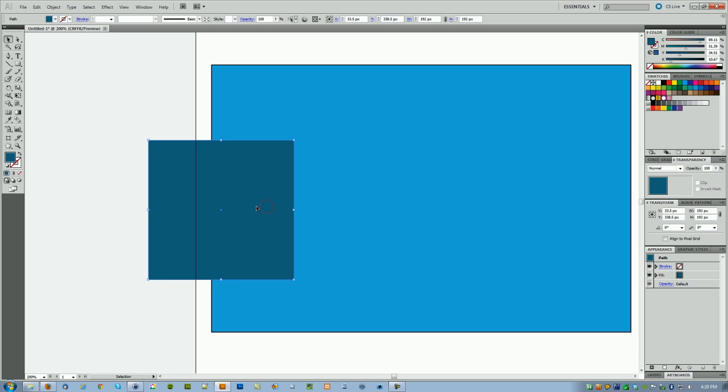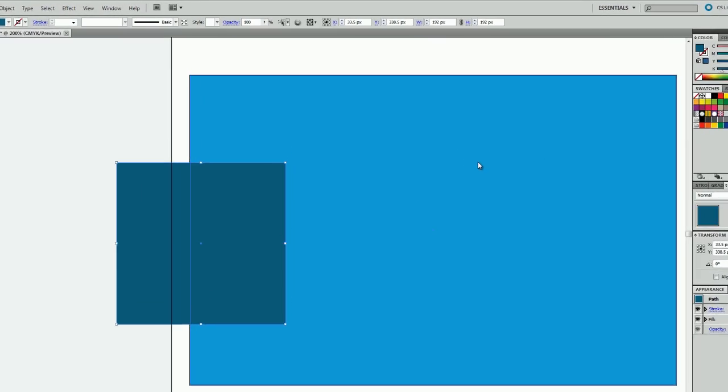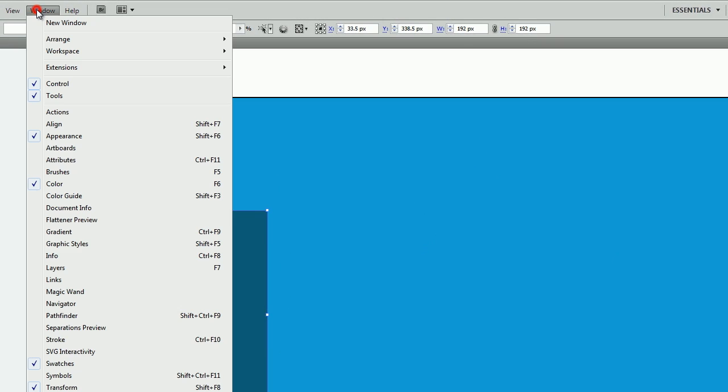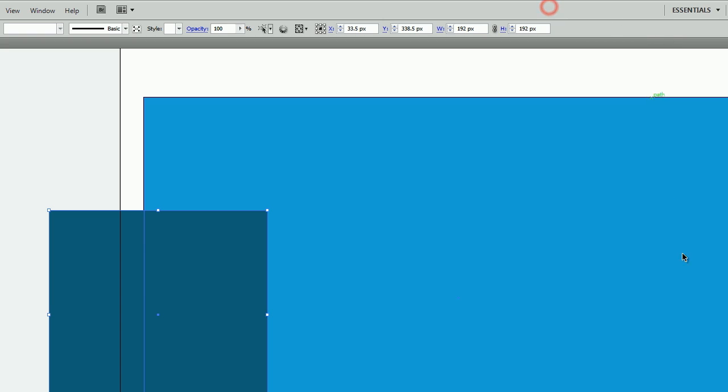So what we need to do to create that is go to your appearance palette, usually on the right hand side. If it's not, go to your window menu and then click on the appearance palette and that should show up someplace on the screen.